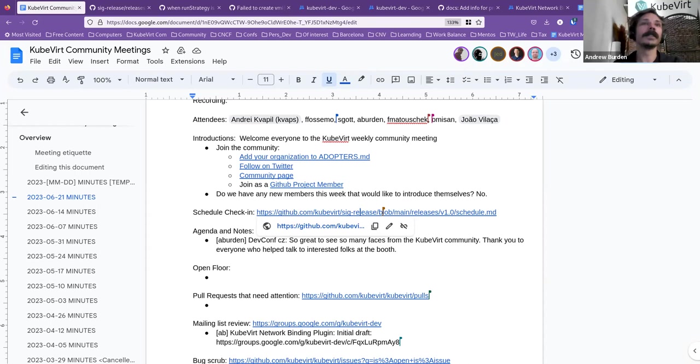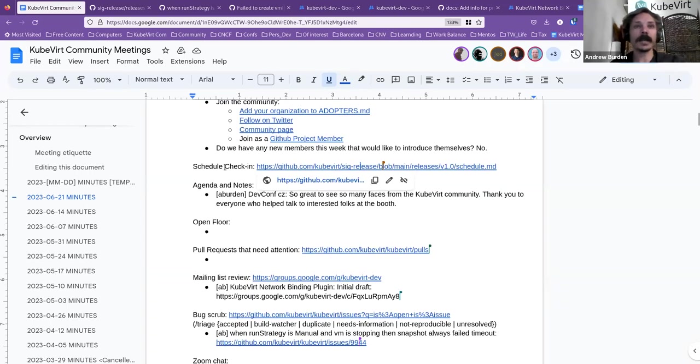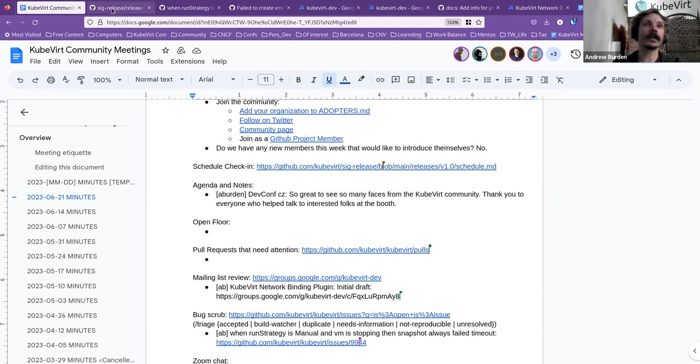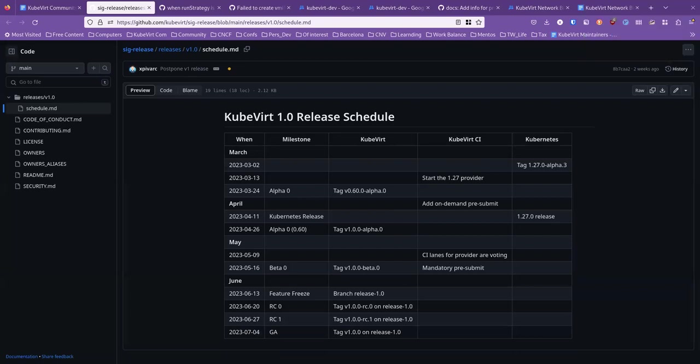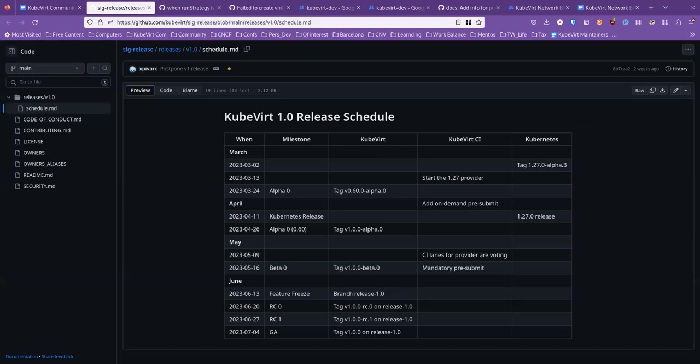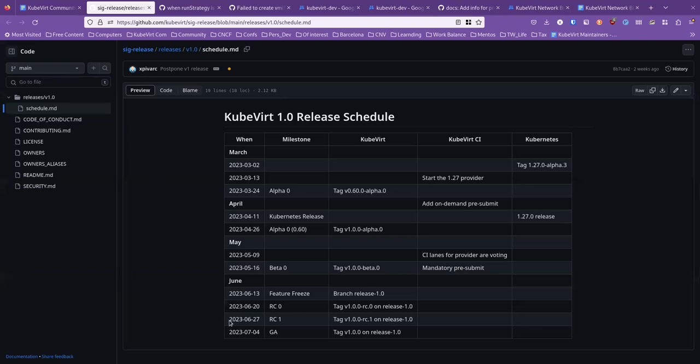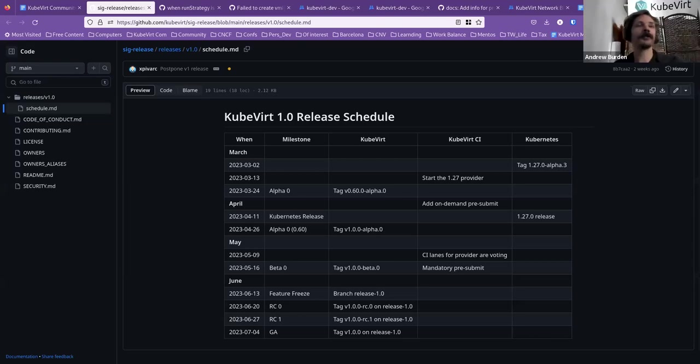I'll take that as a no, in which case we'll move on to the schedule check-in. I believe you were out last week. The feature freeze did happen. Our original plan was to have it on June 6th. Due to interactions with a bug in Kubernetes, we as a group chose to postpone that by a week, and feature freeze did happen on the 13th. We did cut the branch at that time. Looking ahead at the schedule, we've got release candidate 01 and GA in the next weeks. I don't foresee any problems meeting those. As far as I know, there's not any major bugs that would disrupt that schedule at this time.